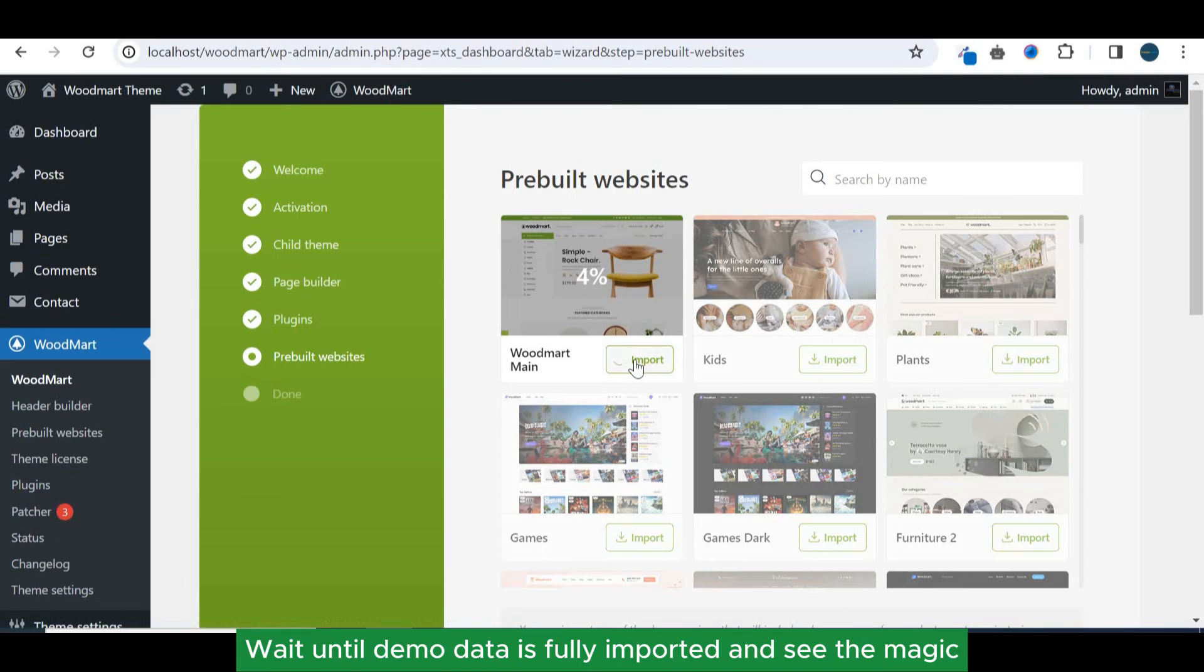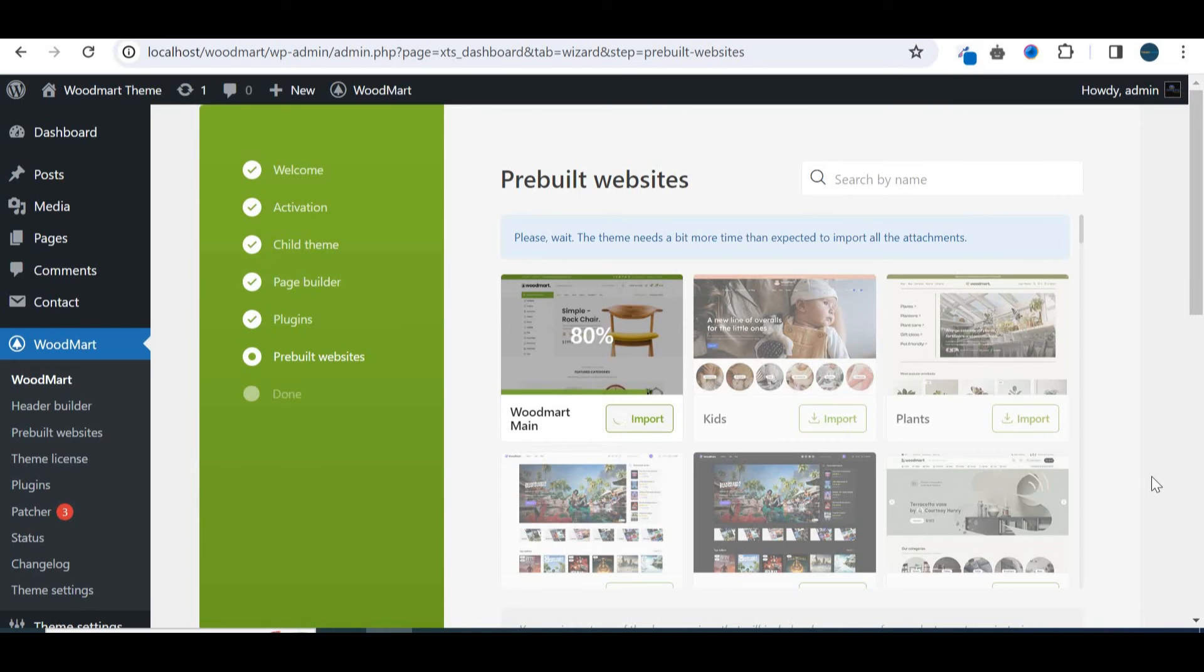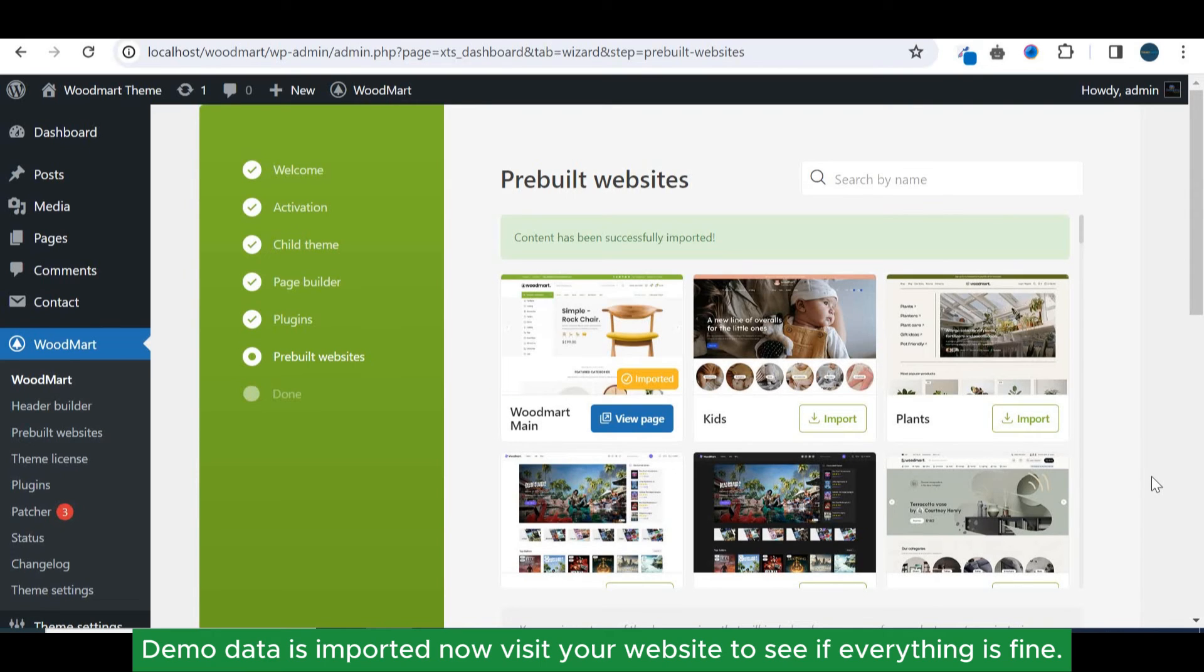Wait until demo data is fully imported and see the magic. Demo data is imported. Now visit your website to see if everything is fine.